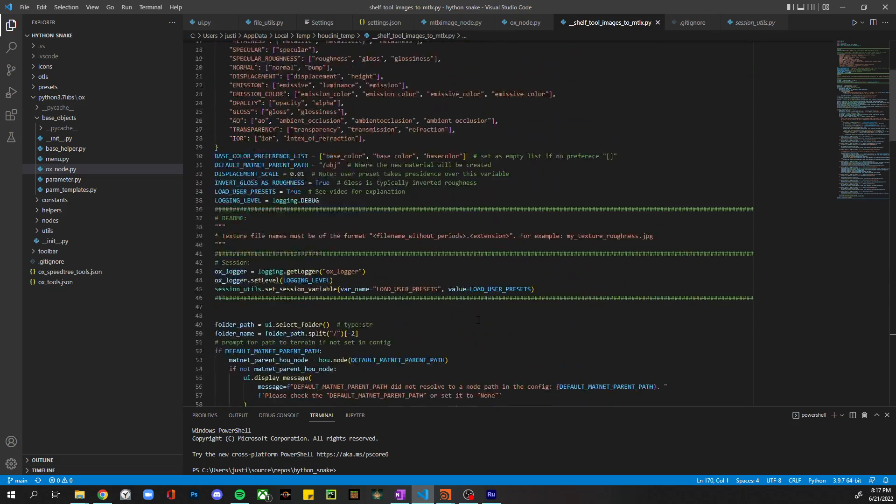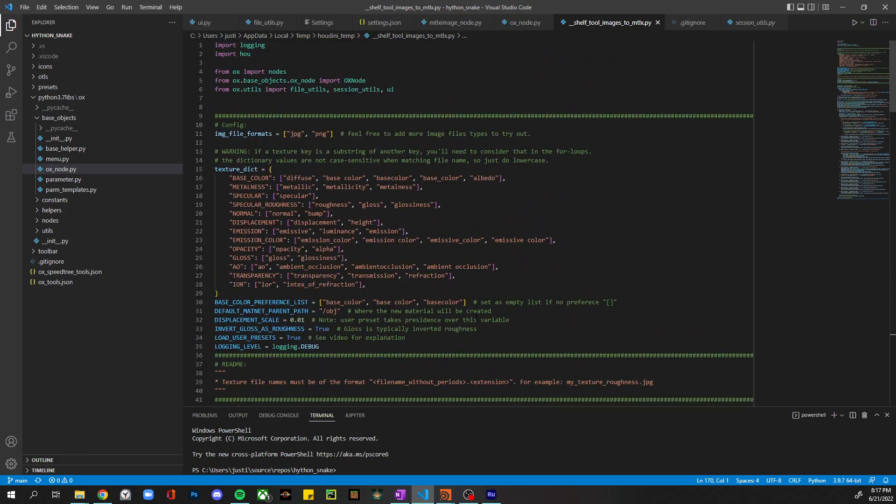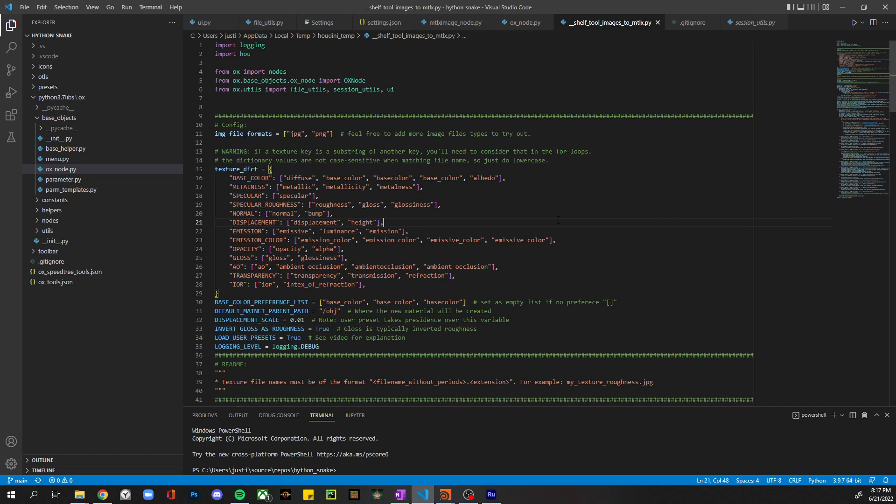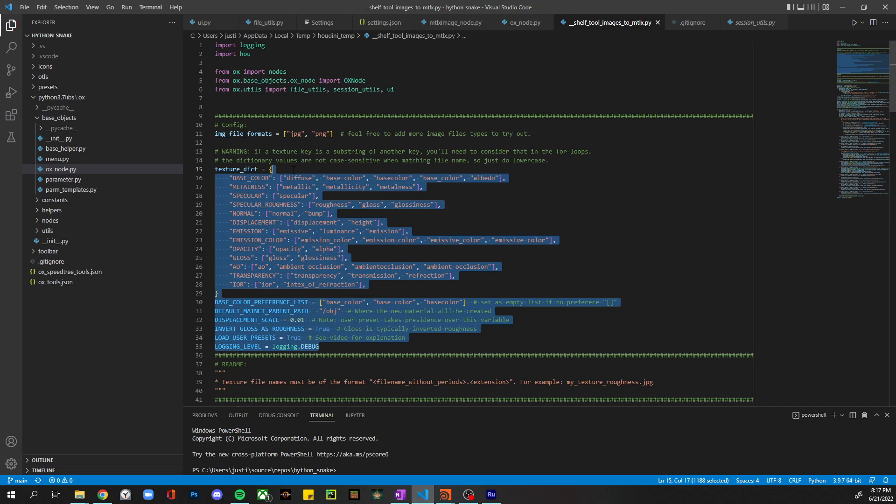All right, so the first thing to notice is everything up here in the configure area. These are things I set that you might want to change or add to.